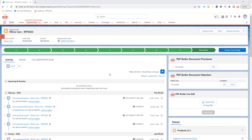In the Spring '23 release, Salesforce has changed the activity view to this type of view. So, where is my quick action?